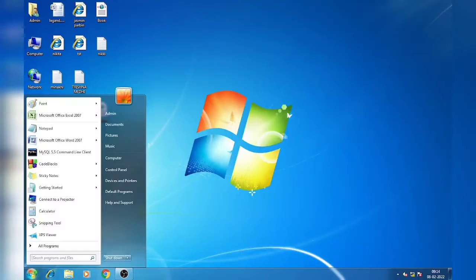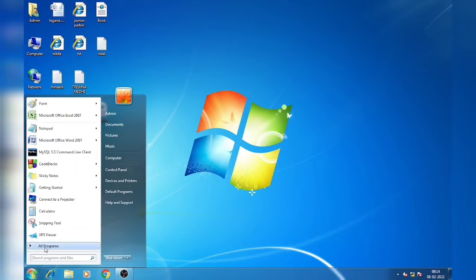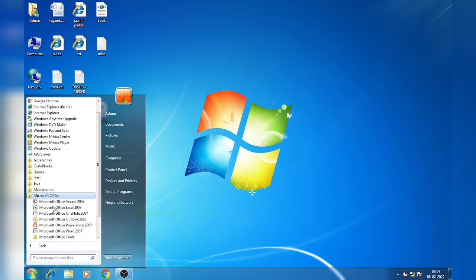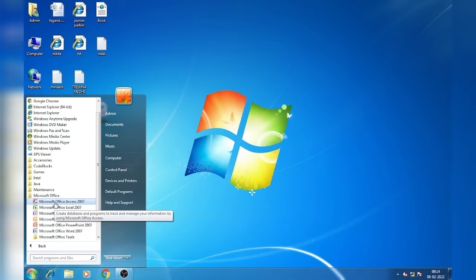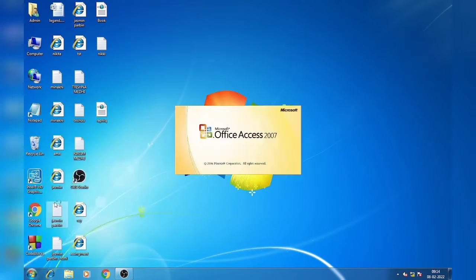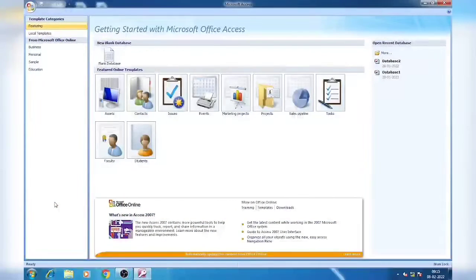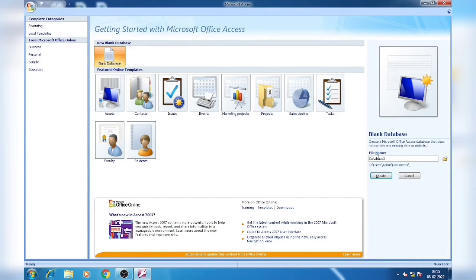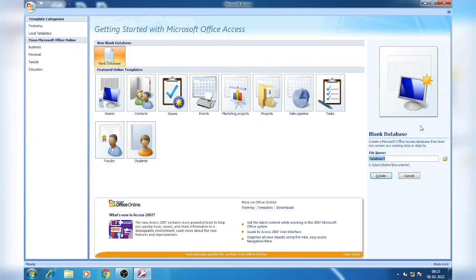First we will go to all programs, then Microsoft Office and here Office Access 2007 or 10 whatever is installed in your school computer. Here we will get a blank database option, we will click here. After clicking blank database we can change the name. Suppose I am giving the name Sample.